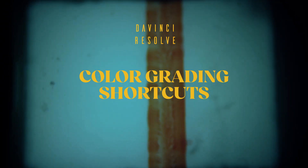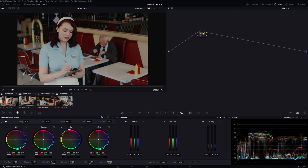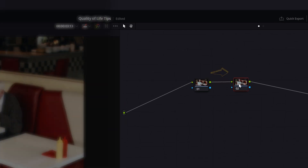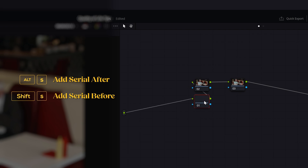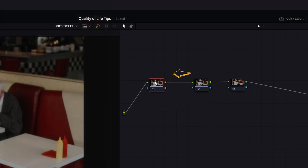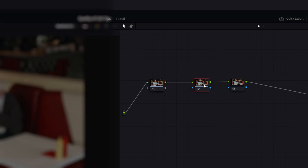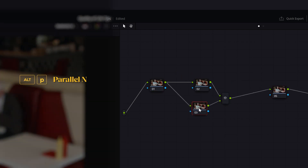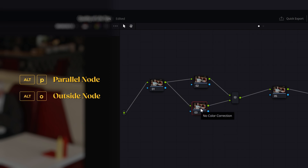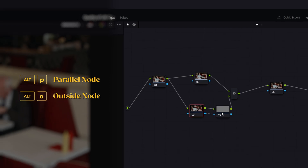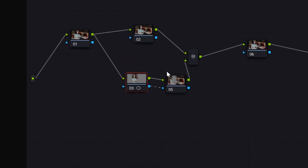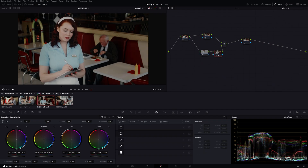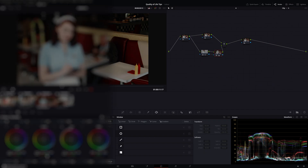Now let's move to color grading. First, serial nodes. To create a serial node after the one you've selected, press Alt plus S. If you press Shift plus S, you will create a serial node before the one you selected. To create a parallel node, press Alt plus P. To create an outside node, press Alt plus O — this will create a new node that inverts the mask you made in the previous node. This can be useful for vignettes or two strip effects, for example. To disable or enable a node, press Ctrl plus D.